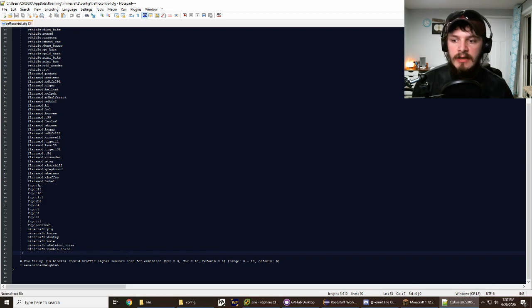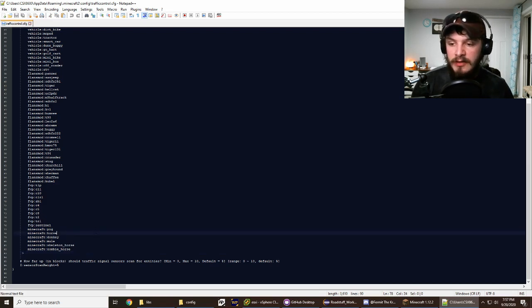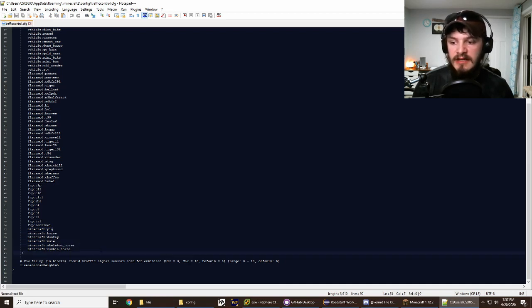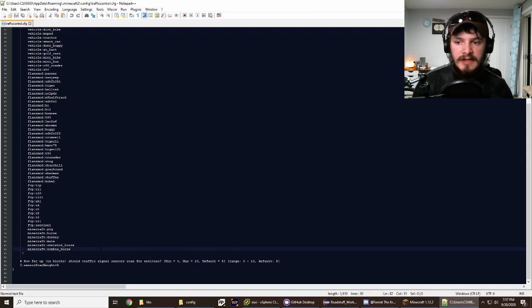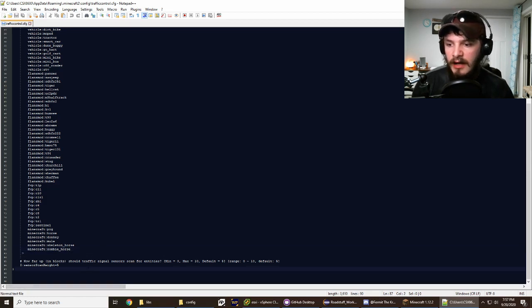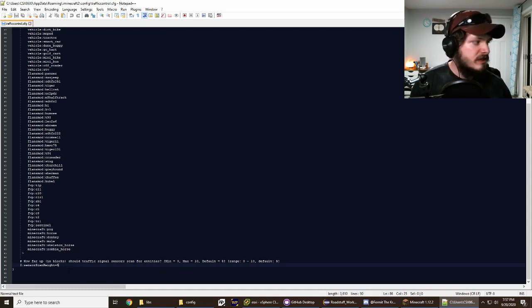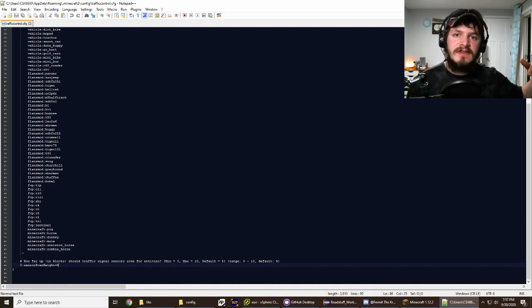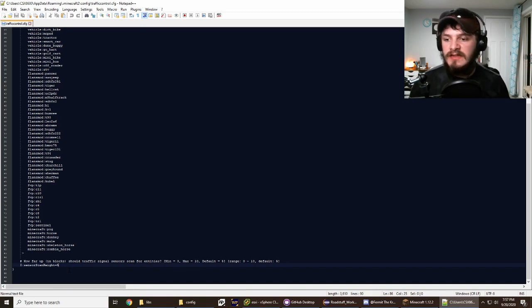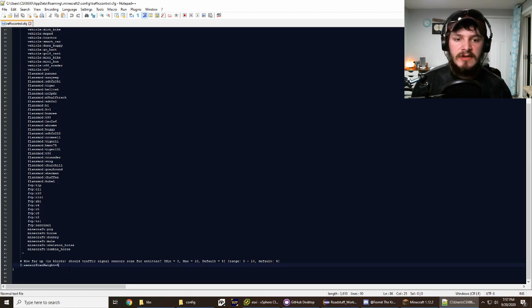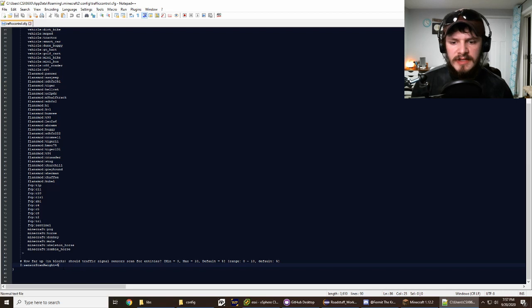Because players don't have an entity ID attached to them, you can't put them in this list, so players will not trigger the stoplights. However, you can trigger them with a pig, horse, donkey, mule, skeleton horse, and zombie horse — mainly things you can ride. If you want chickens and cows to trigger them too, you could add those as well. The sensor scan height determines how far up from the sensor it'll scan for entities — default is five blocks below the road surface.